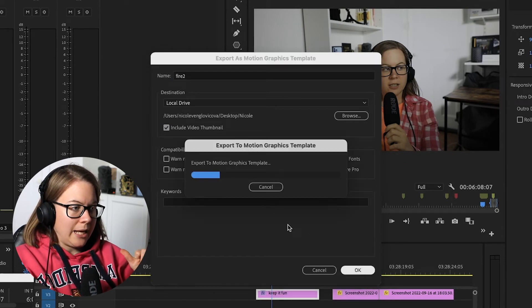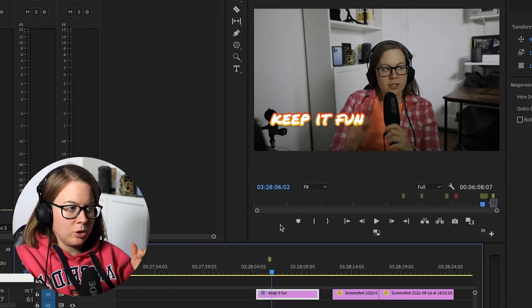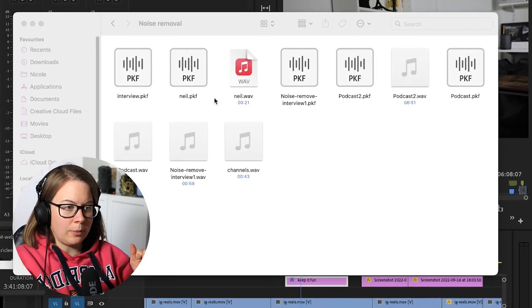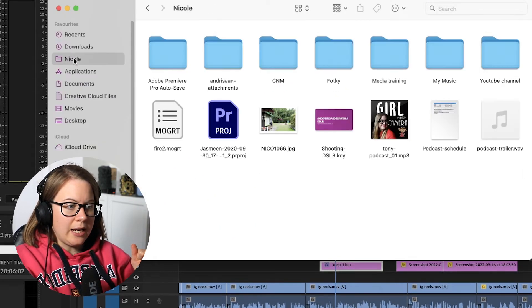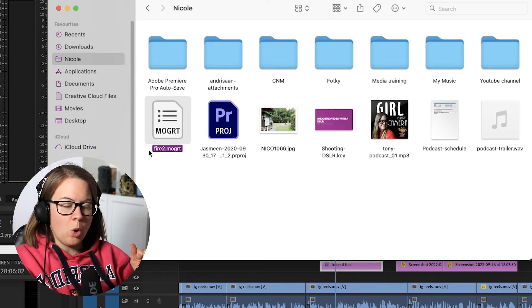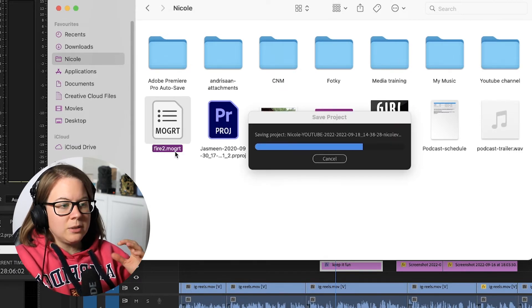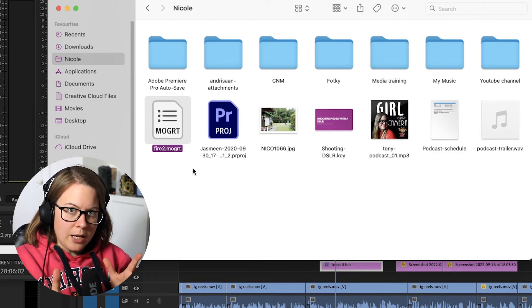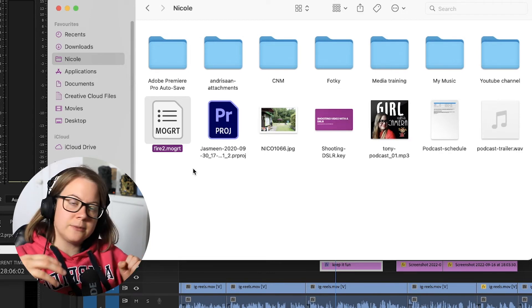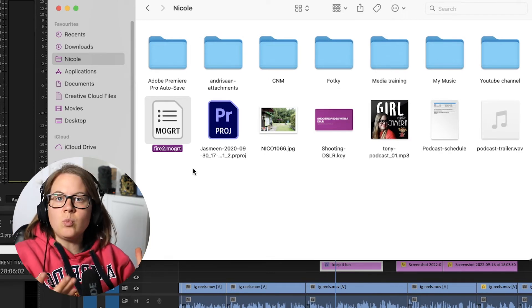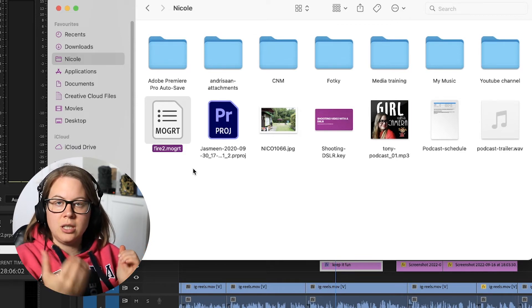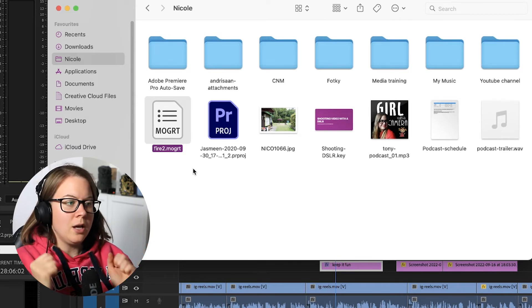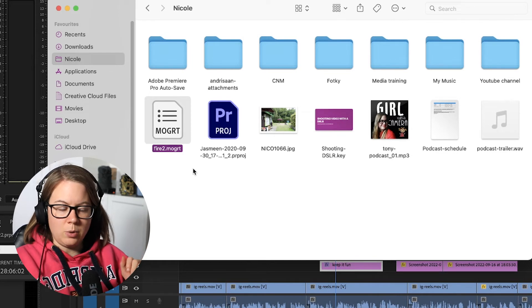And here's what happens. I'm going to go to desktop, I'm going to go to Nicole, actually, and I will see fire to MOGURT. So this is the physical motion graphics file. If I want to send this, share this, the same way basically, they just literally import this into Premiere Pro. Whoever that is, and they will have it.